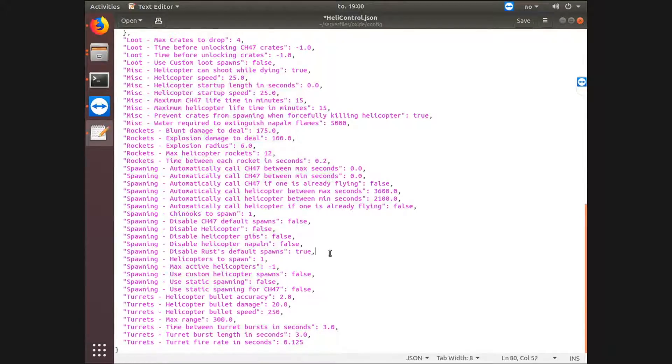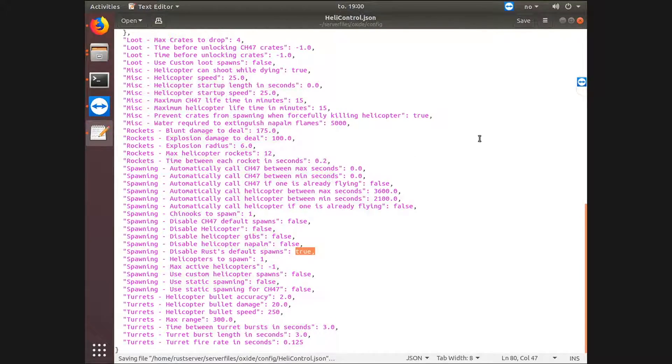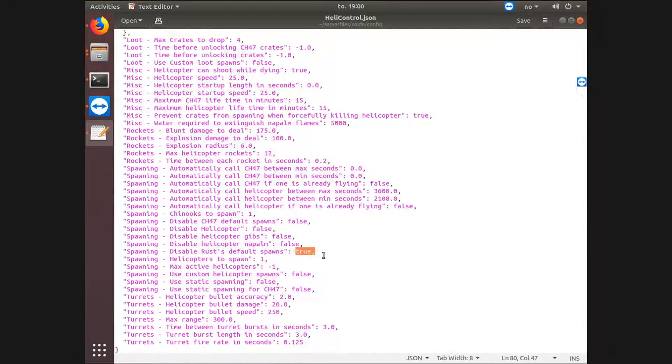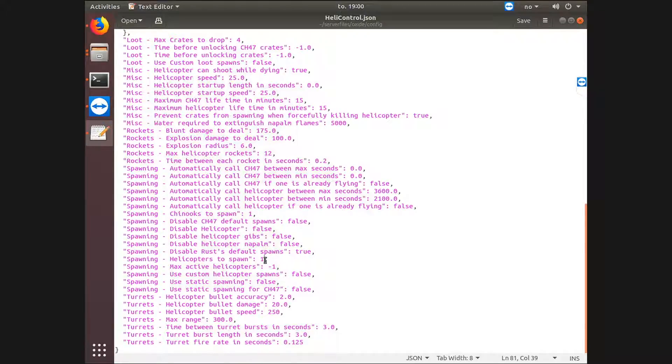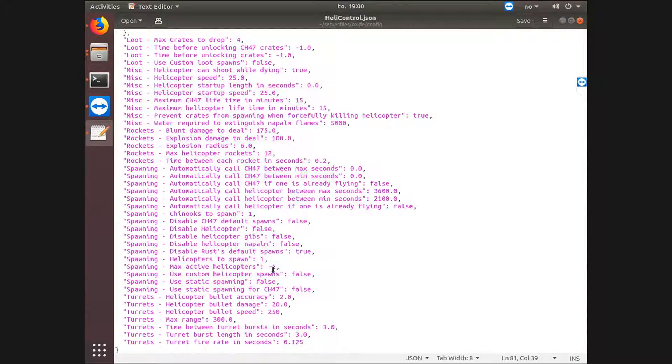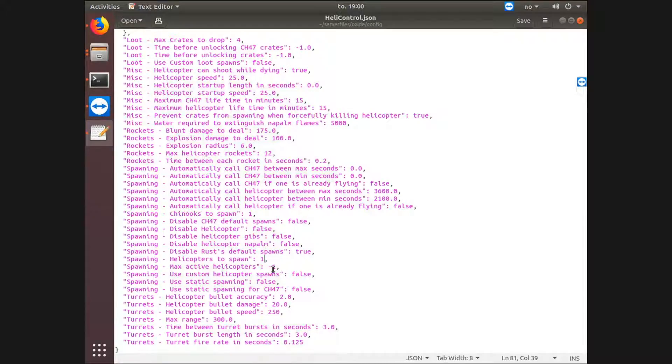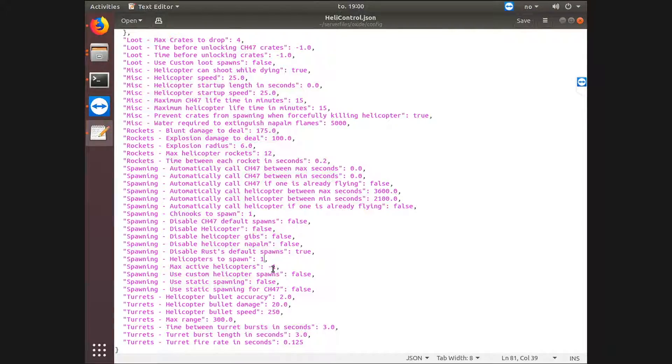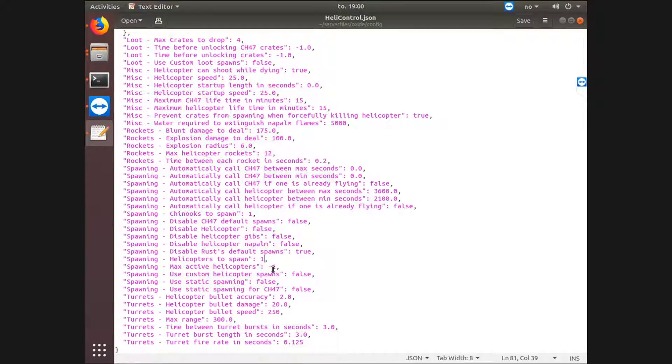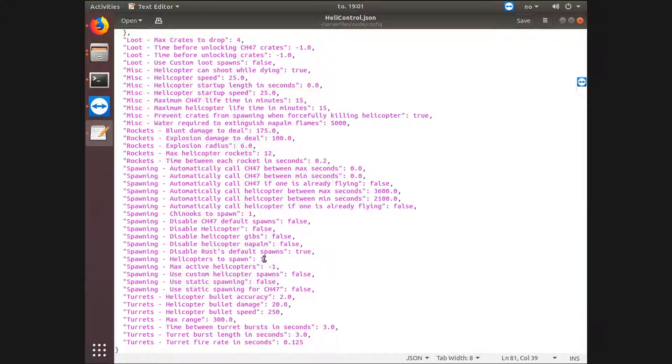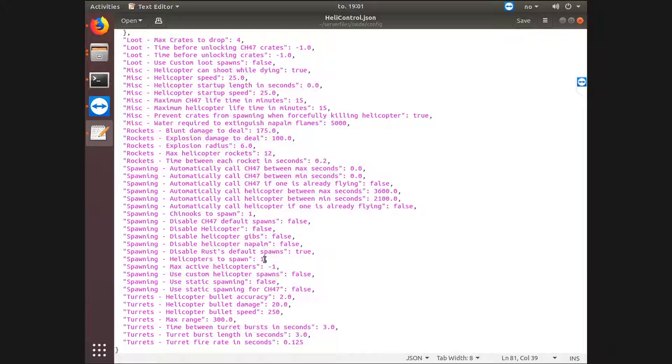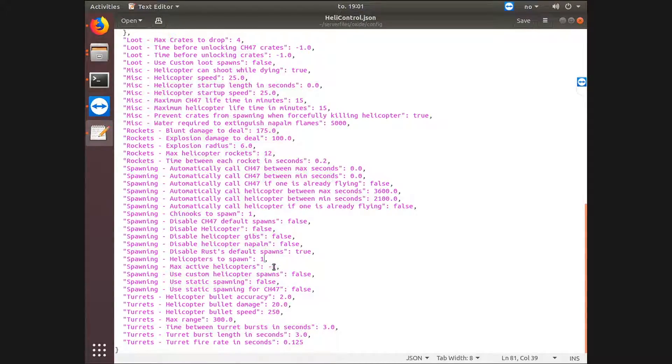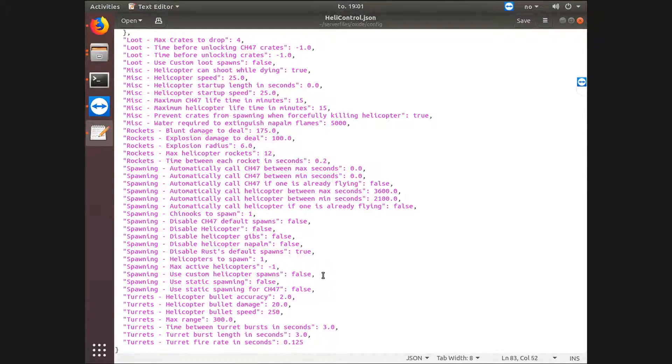What this does is letting Heli Control and other plugins, if you have any, control helicopter spawns. So I would put this to true. Helicopters to spawn, one. Do not increase this unless you want a ton of new entities, and it will, it has a chance to lag players out, it has a chance to break stuff or lag the server. Of course it depends on your server's performance. Mine would probably not mine more. However, if you have a bad server running on your own computer, I would not touch this. Max active helicopters, minus one, that means default to Rust.